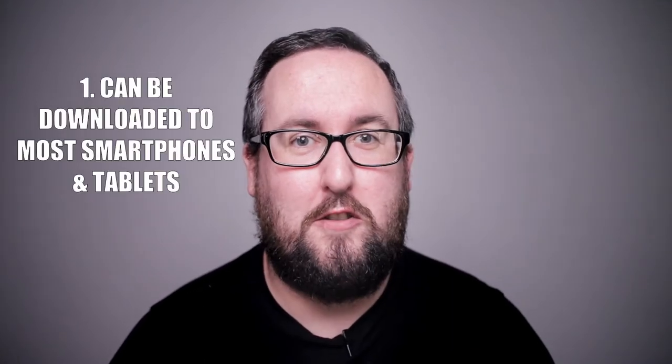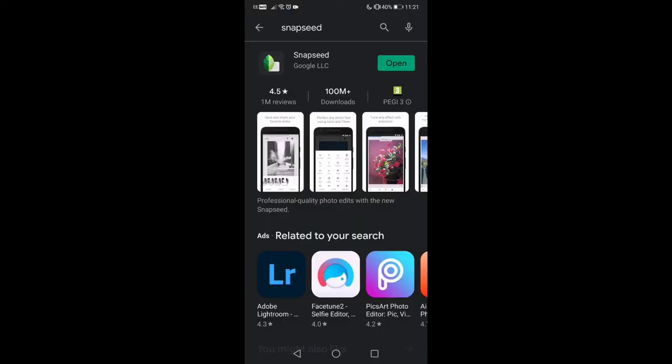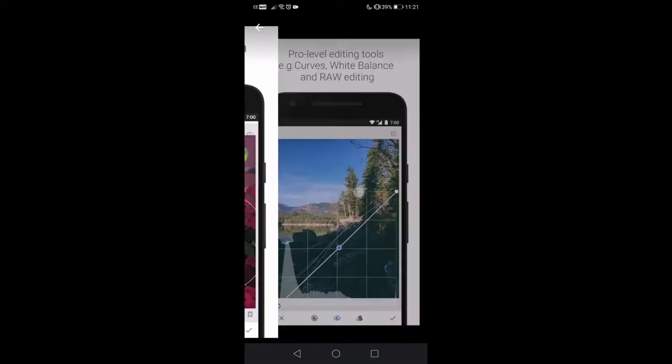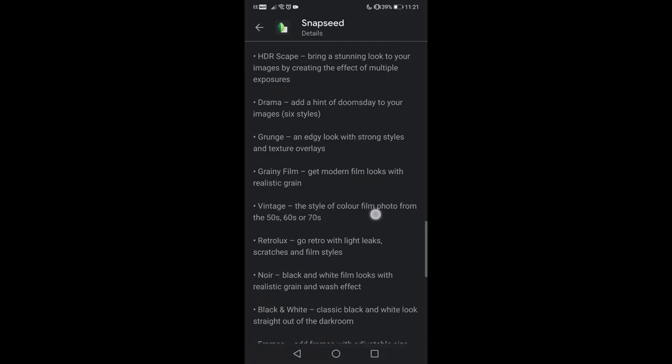Reason number one — and it's one we've mentioned already — it can be downloaded onto most smartphones and tablets. Snapseed is an app powered by Google, and you can just go onto your Play Store or App Store and download it straight onto your smartphone or tablet. They do say you can download it onto your computer but you'd need an emulator for Android or iPhone, so there's a bit more involved. But on your phone it's just a straight download, and once it's there it's there.